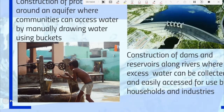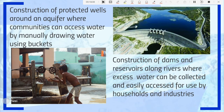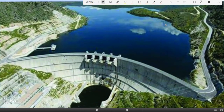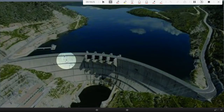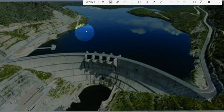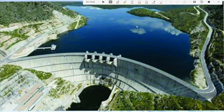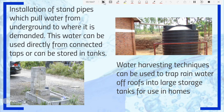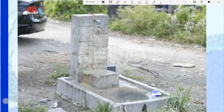Method five: construction of dams and reservoirs along rivers, where excess water is collected and easily accessed by households and industries. The dam is a barricade across the river, and behind it is the reservoir. Method six: installation of standpipes, which pull water from underground and bring it to where it is demanded. Water can be used directly from connected taps or stored in tanks — many organizations now use this system independently from government supply.